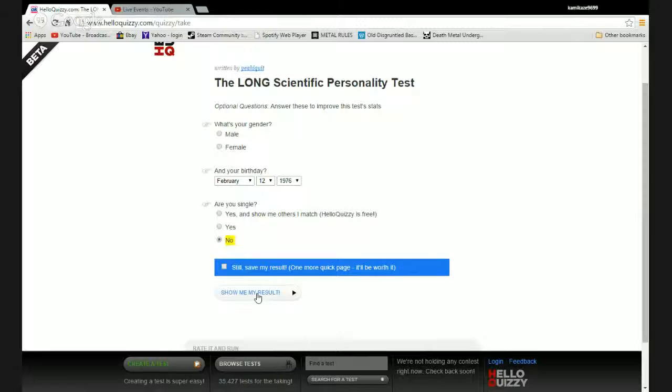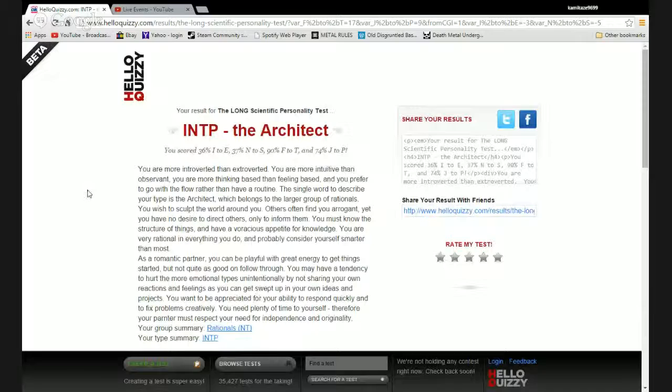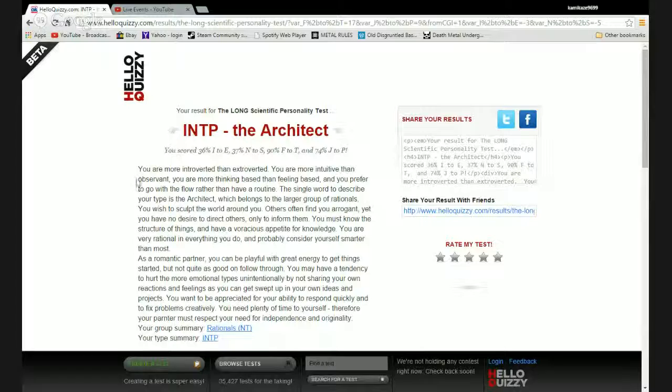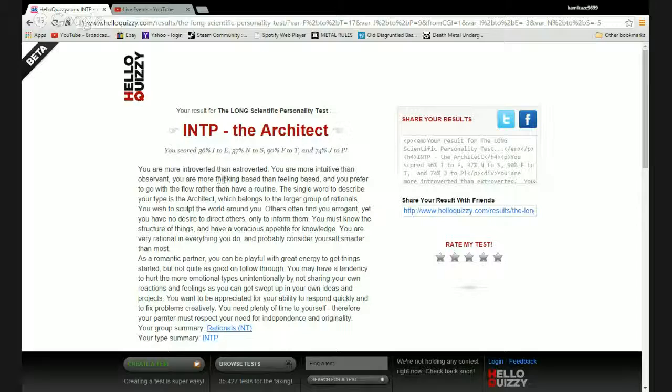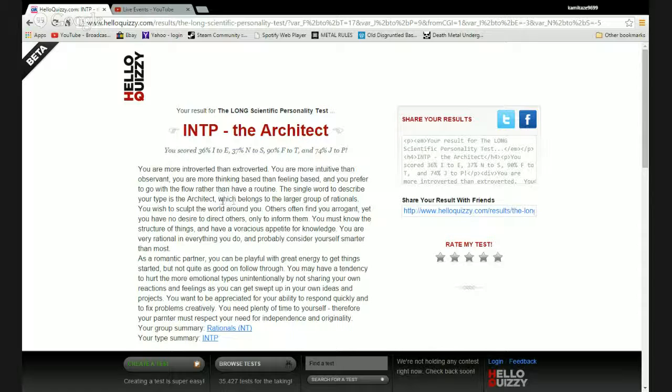I am the architect. I am more introverted than extroverted. You are more intuitive than observant. And you are more thinking-based than feeling-based. And you prefer to go with the flow rather than have a routine. Architect, single word, which belongs to a larger group of rationals.